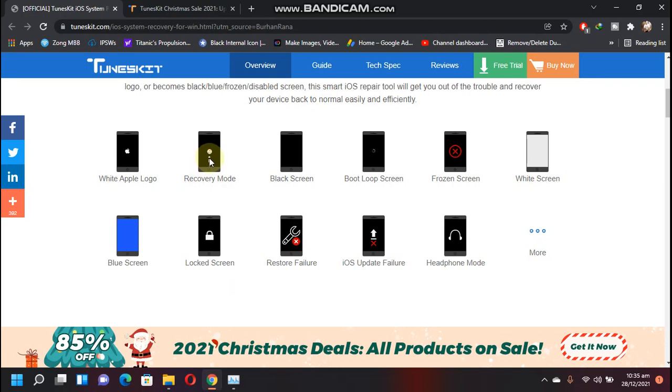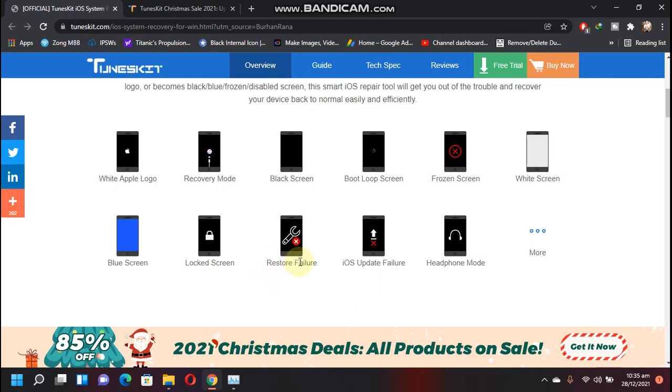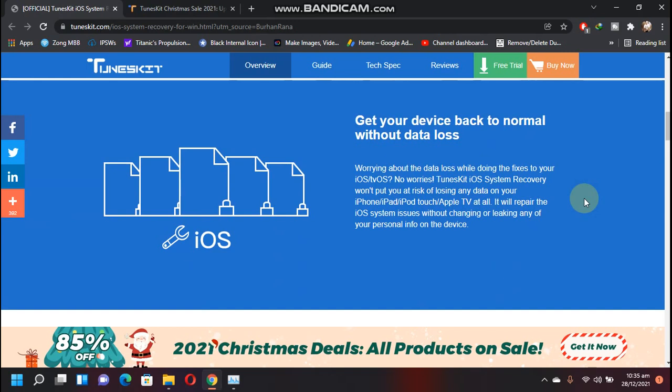...in headphone mode. You can also fix if your device is stuck with a restore failure or update failure, lock screen, blue screen, and so on. This software can fix your device without any data loss, so it is a really good software for that.